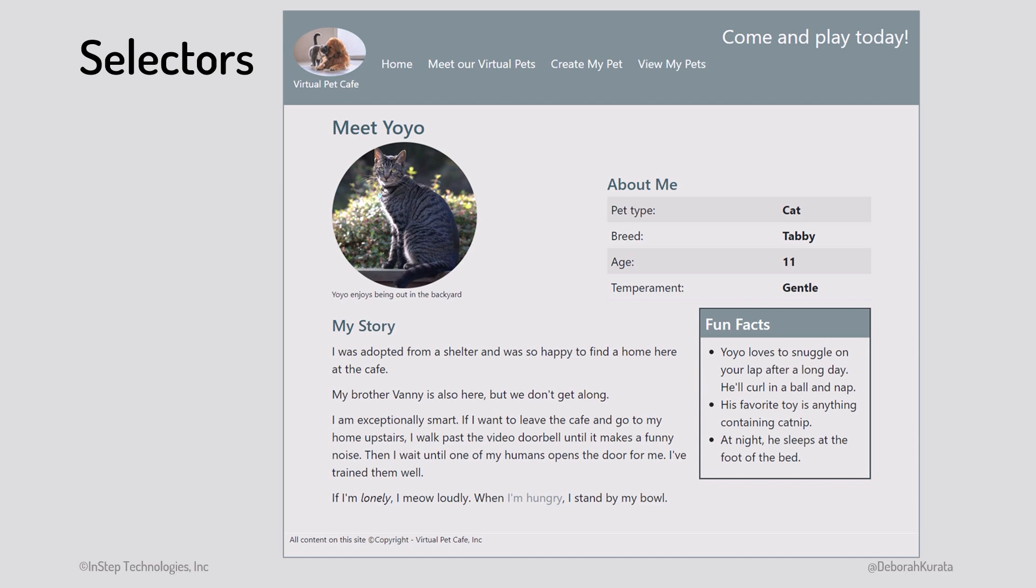To style any element, we first need to select it for styling. That's the purpose of a CSS selector. We want to select this element and put a border around it. We want to select this element and format it as a table with alternate row coloring.